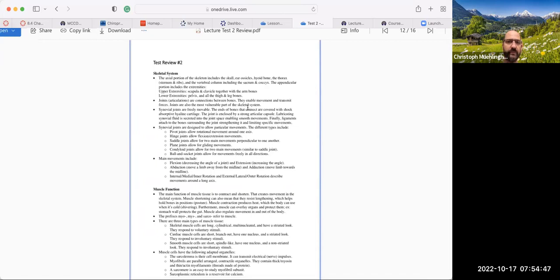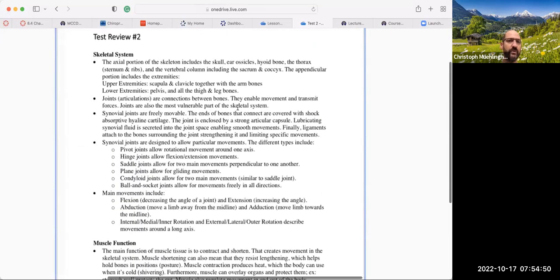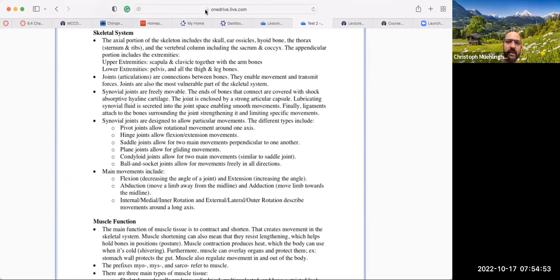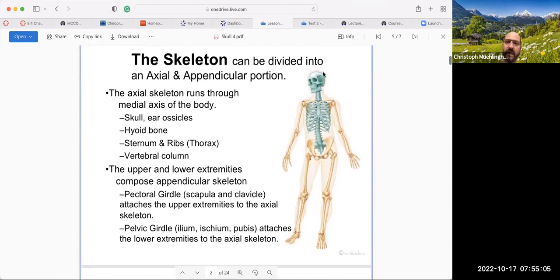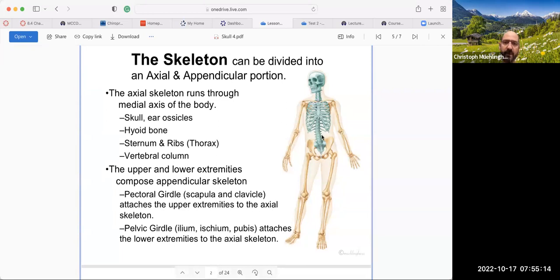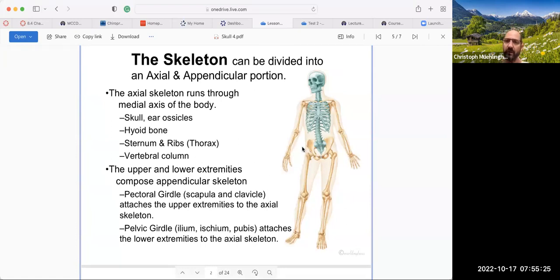Going through the skeletal system, I want you to understand the axial skeletal system and the appendicular skeletal system. The axial skeleton is the base — the core — including the skull, the ear ossicles, the spinal cord, the sacrum, the ribs, the breastbone, as well as the hyoid bone. The appendicular skeleton is everything else — the appendages attached to it — starting with the clavicle and the shoulder blade for the upper extremities, and then the pelvis for the lower extremities.